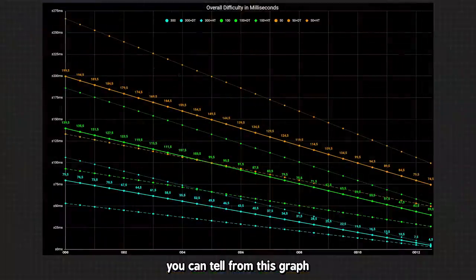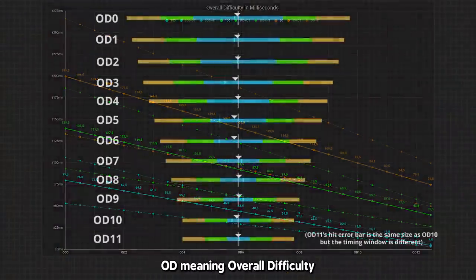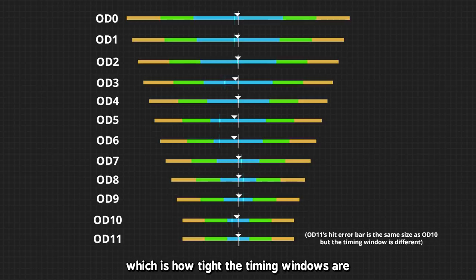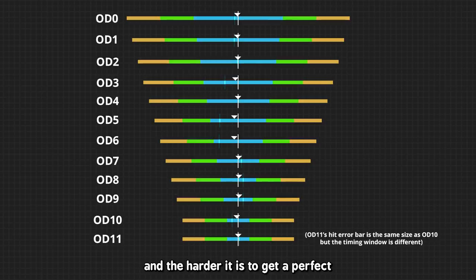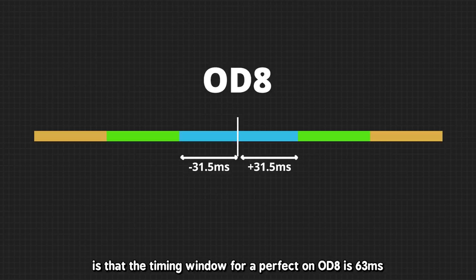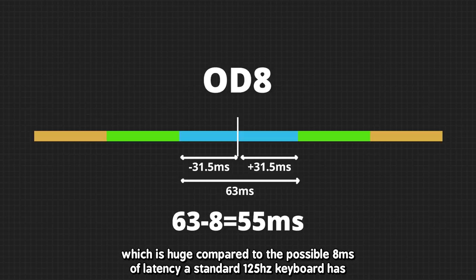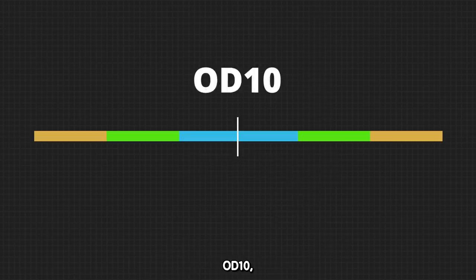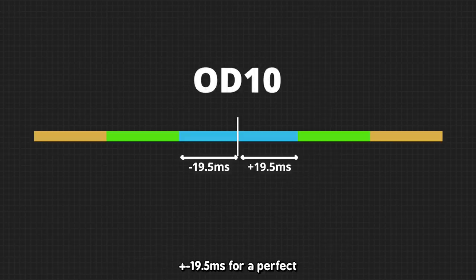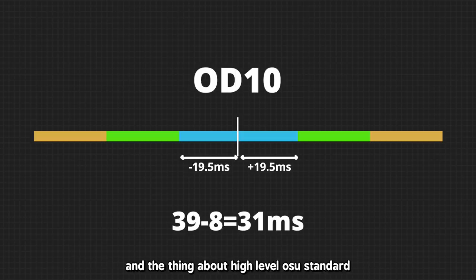The higher the OD, the tighter the timing windows, and the harder it is to get a perfect. For example, it's plus minus 31.5 milliseconds for 300 on OD 8. What that means is that the timing window for a perfect on OD 8 is 63 milliseconds, which is huge compared to the possible 8 milliseconds of latency a standard 125 hertz keyboard has. On the other hand, OD 10, the highest OD a mapper can set for a map, is plus minus 19.5 milliseconds for a perfect, which is not lenient enough for keyboards with lower polling rates.